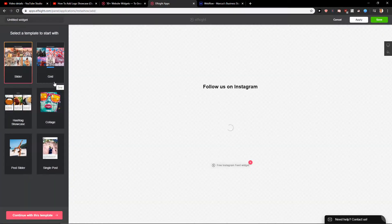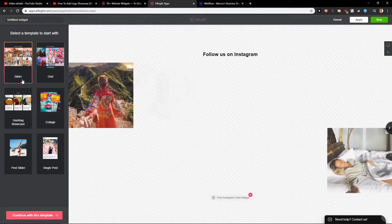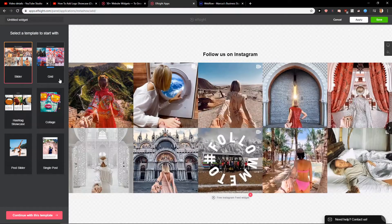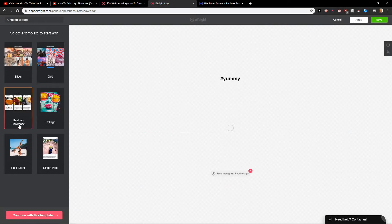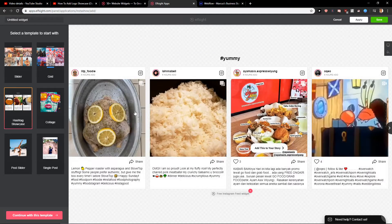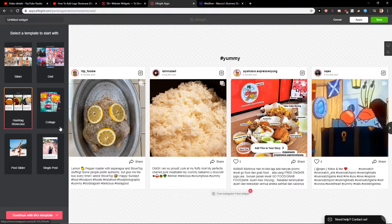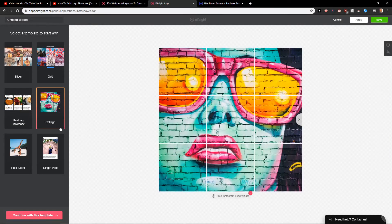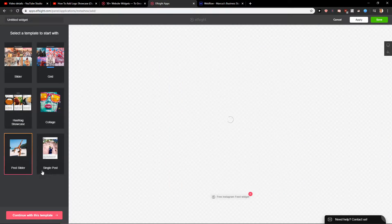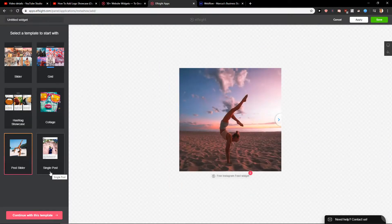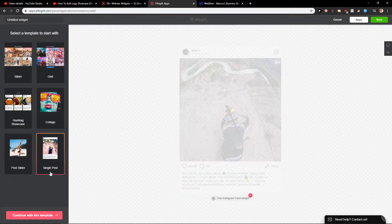Now you have options here: slider, grid, or hashtag showcase. This is something which I honestly like and I recommend using this. Or you can go with a collage, post slider, or single post.